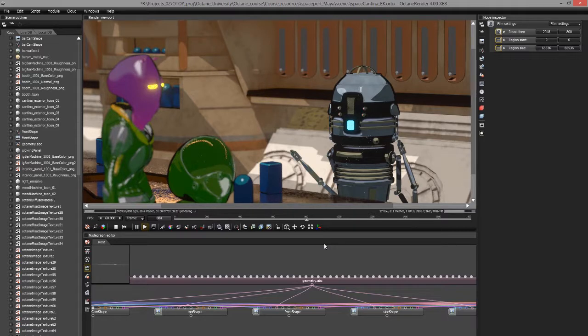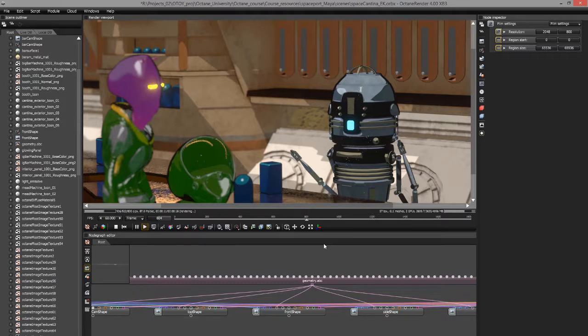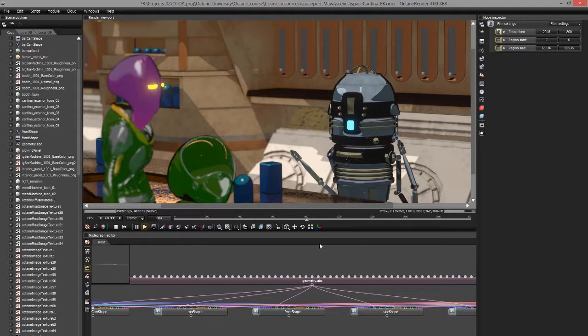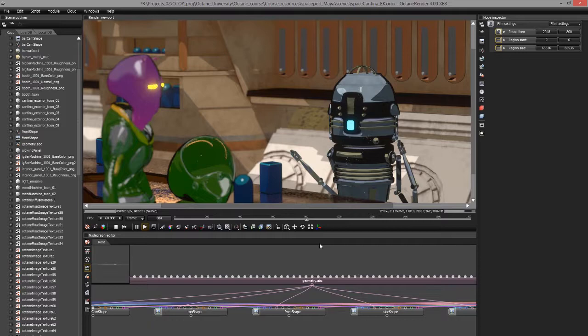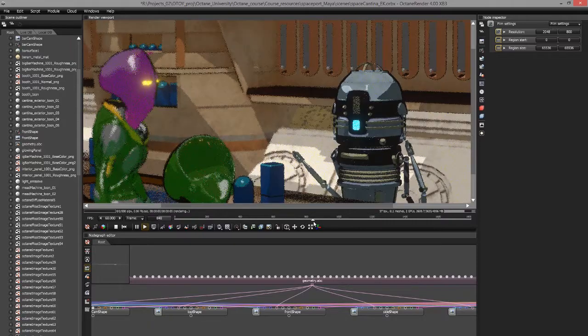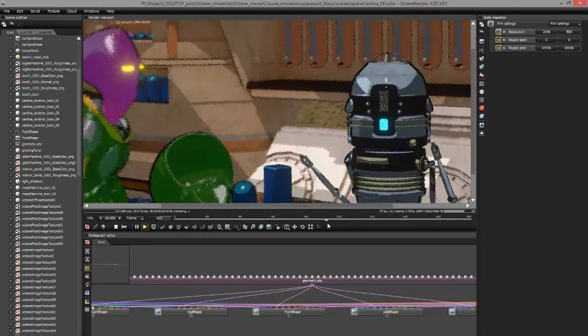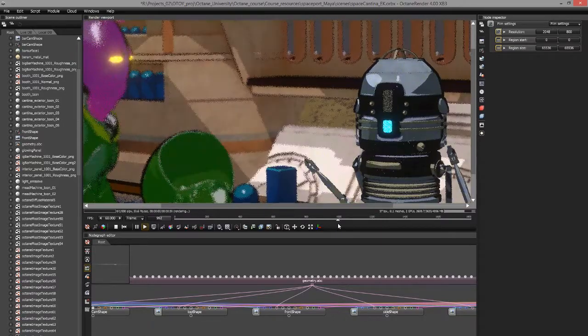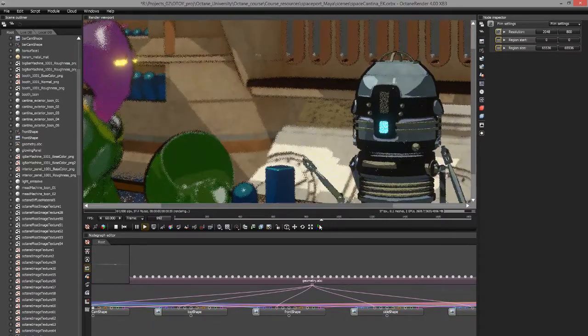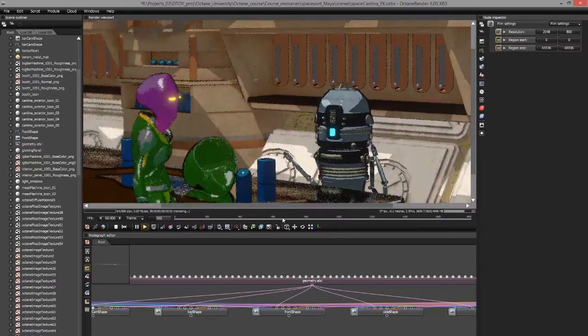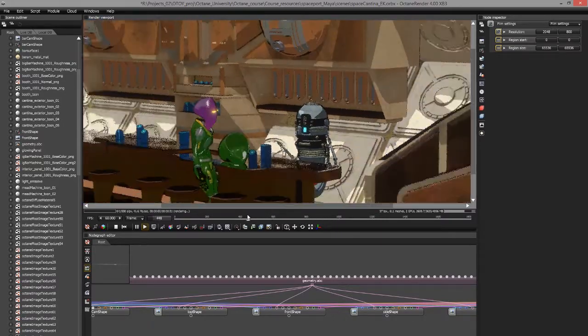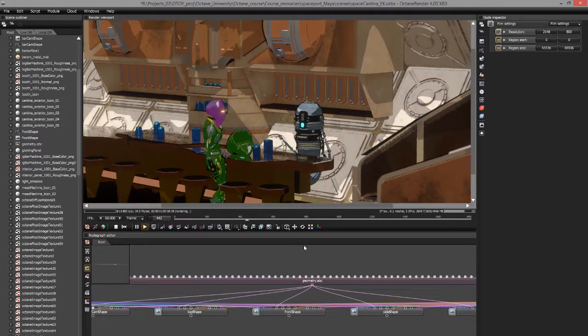Exporting from Maya in the Orbix format has several advantages. For one thing, you can open up the Orbix file in Octane standalone and render it there, which tends to be very fast and also gives you access to newer features such as the AI denoiser. Also, if you want to upload files to ORC to render on the cloud, you'll need to do it in the Orbix format. So it's a good idea to know how to set this up quickly and it is fairly easy.